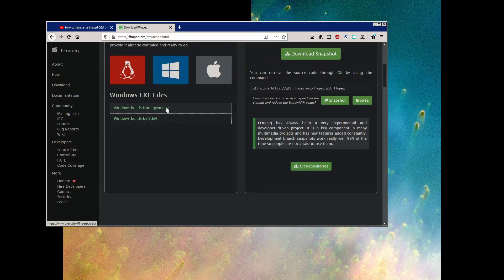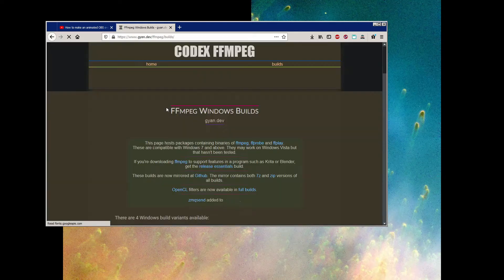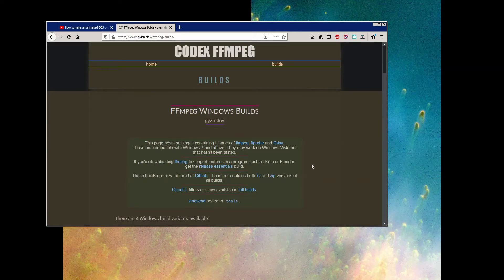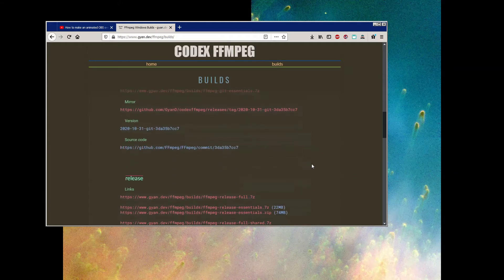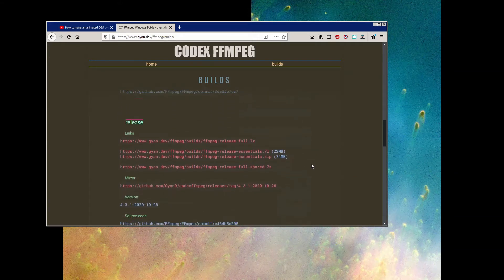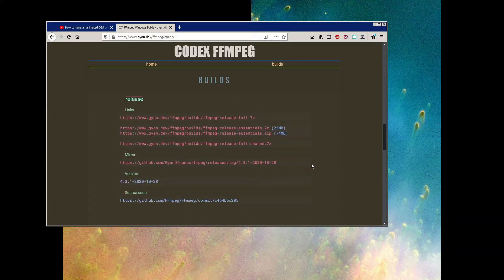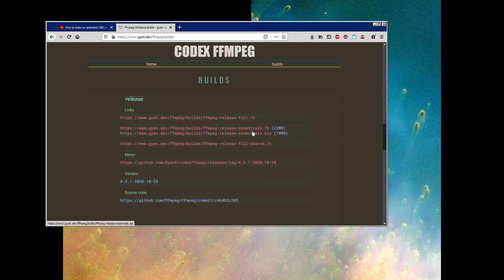I'll cover GAN.dev's downloading first, because it's less confusing than BTBN's download page. He's got a brief description at the top you should probably read, but forget that, let's just scroll right down to the release builds. I'm using the release essentials version.